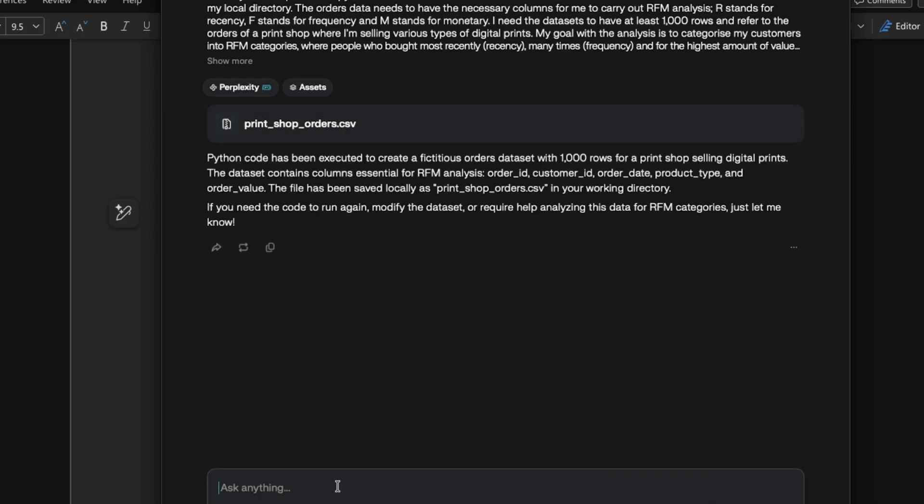So now it's asking me whether or not I would like the Python code. So I'll just say, give me the Python code.